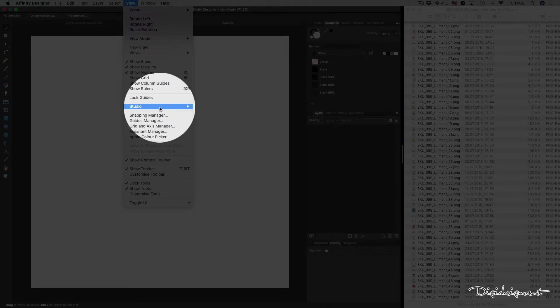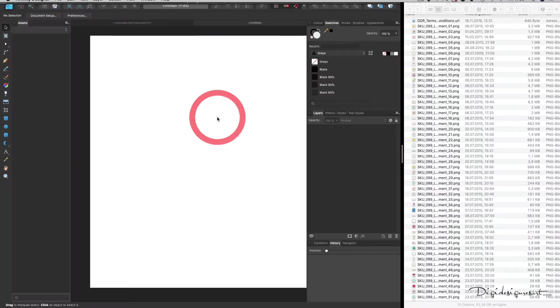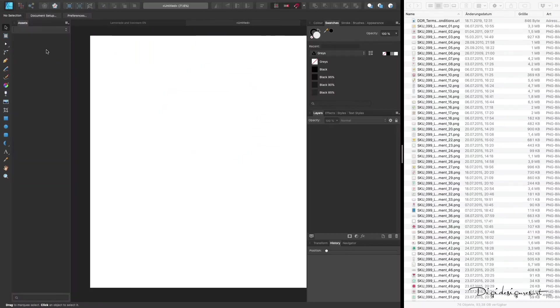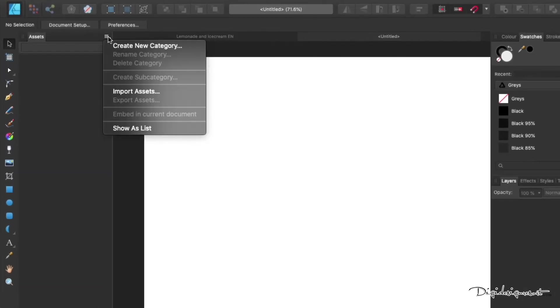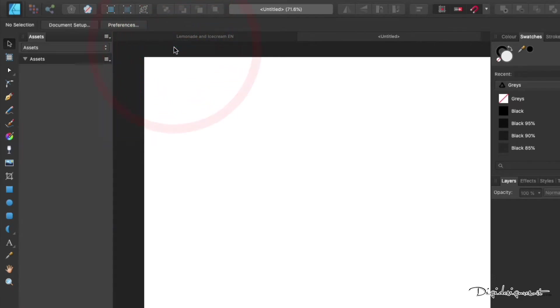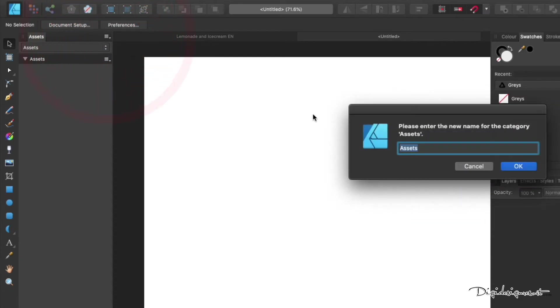First of all, we start by creating a document. Now we go to View, Studio, and then click on Assets. Then you see our library here already, which is empty right now. So click on the plus sign and say Create New Category.